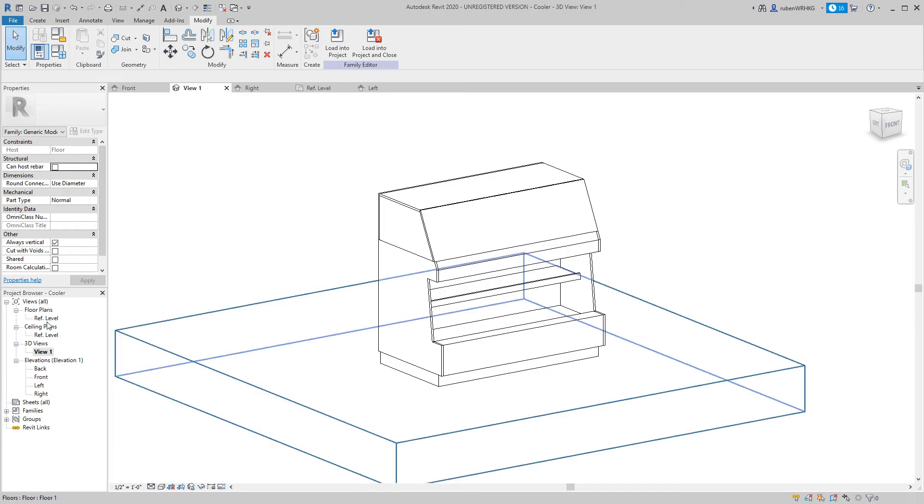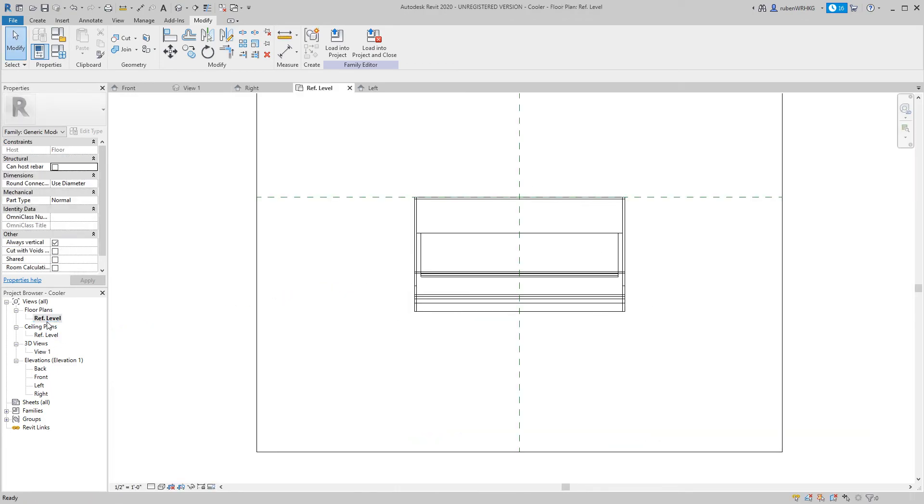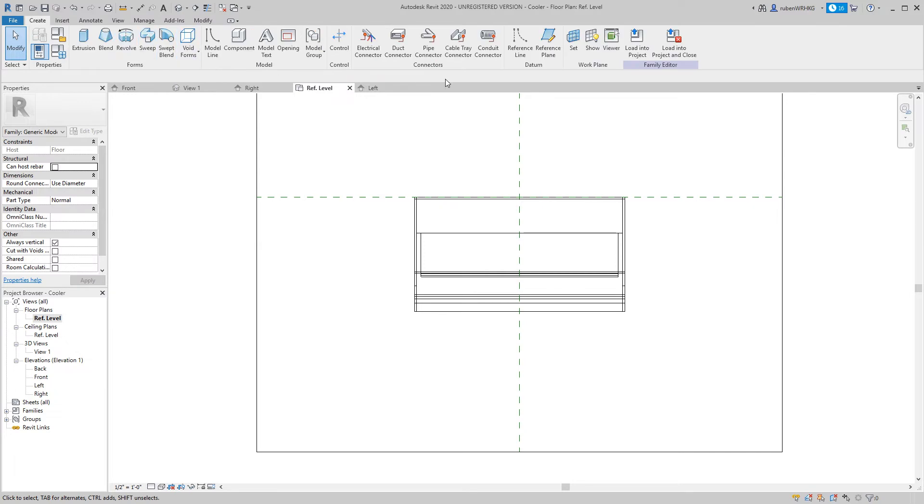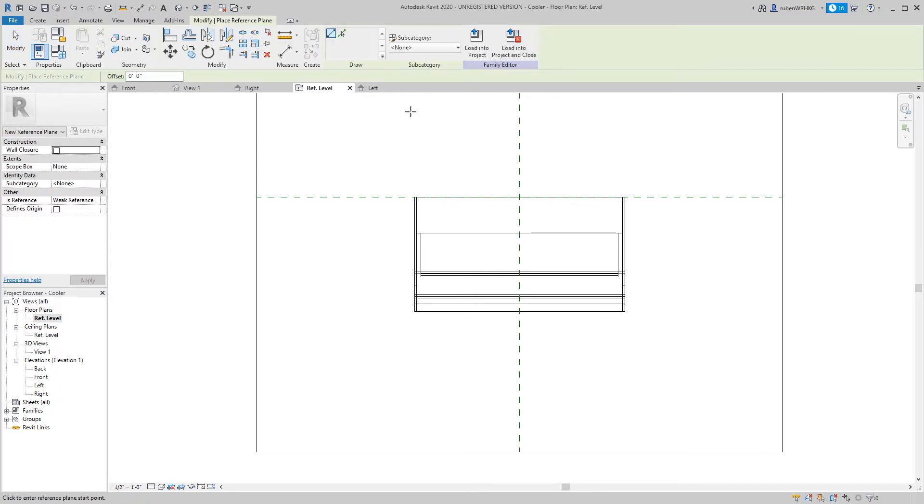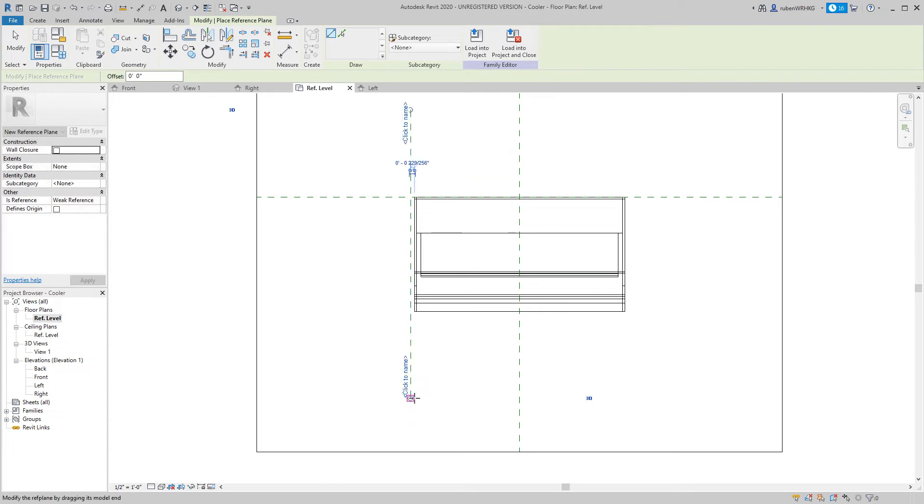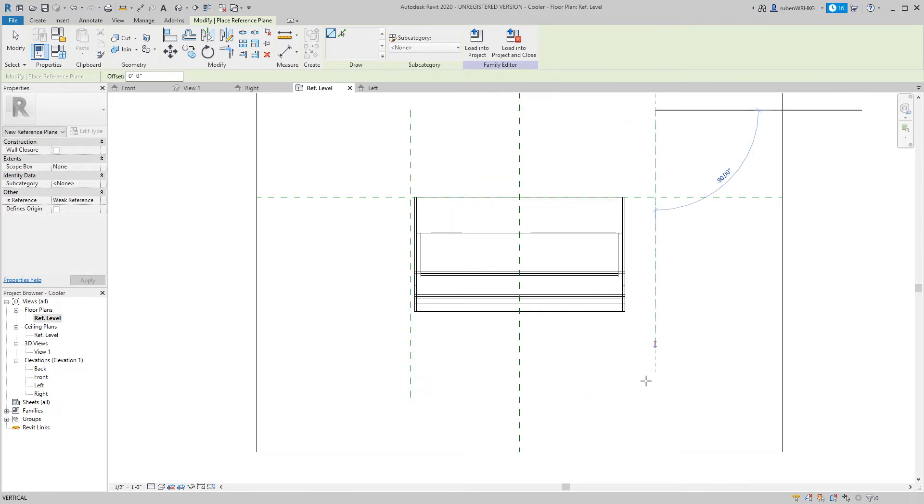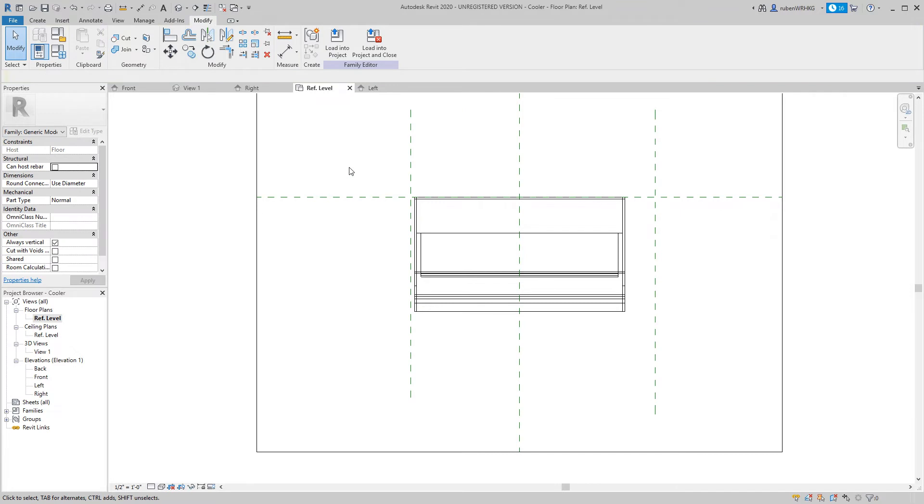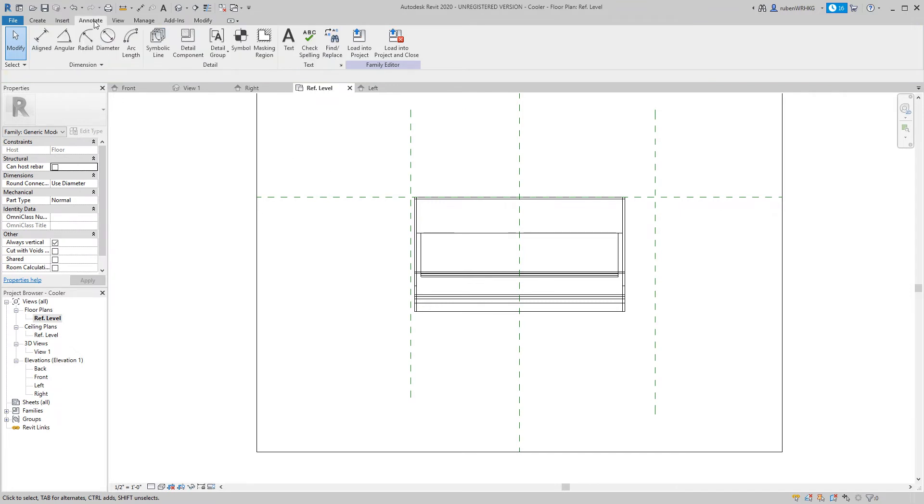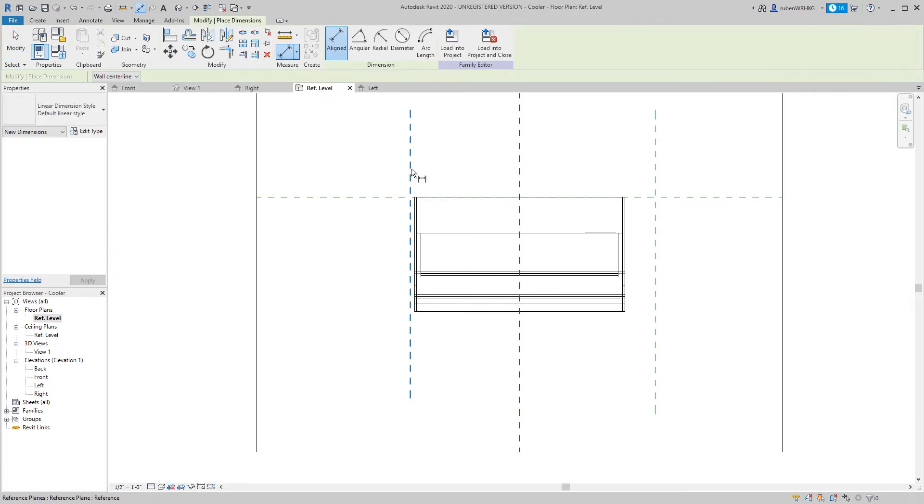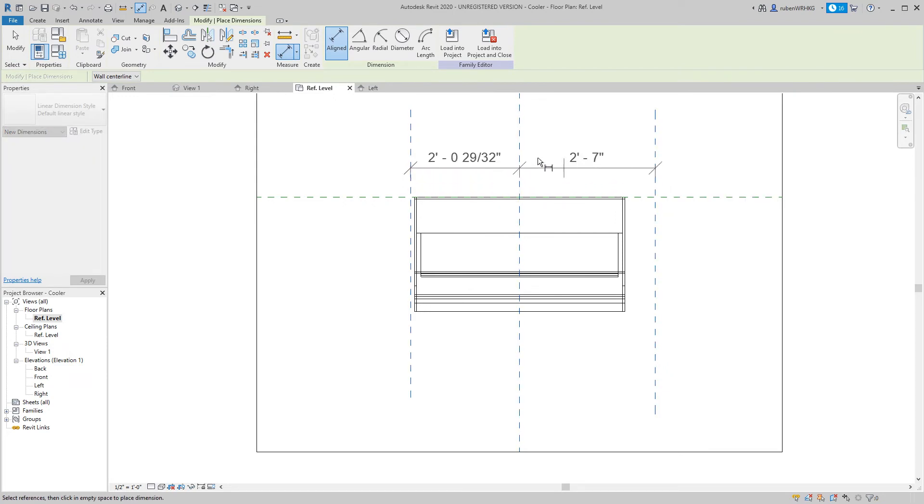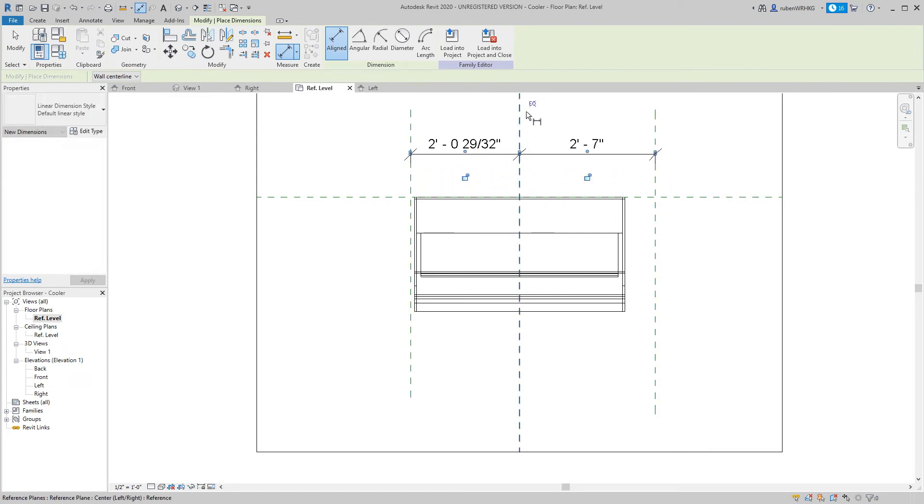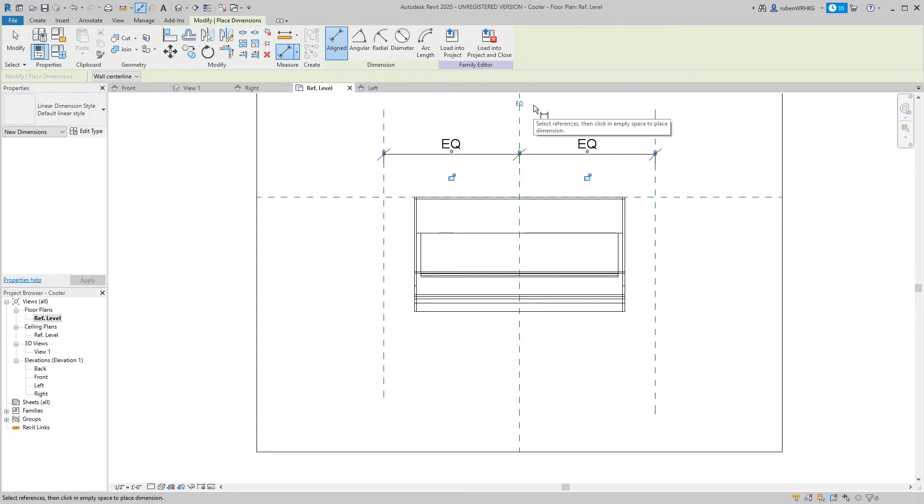In the floor plan reference level create two reference planes. Next create a dimension string from the left reference plane to the center plane to the right reference plane. Click the EQ symbol to space the reference planes evenly around the center plane.